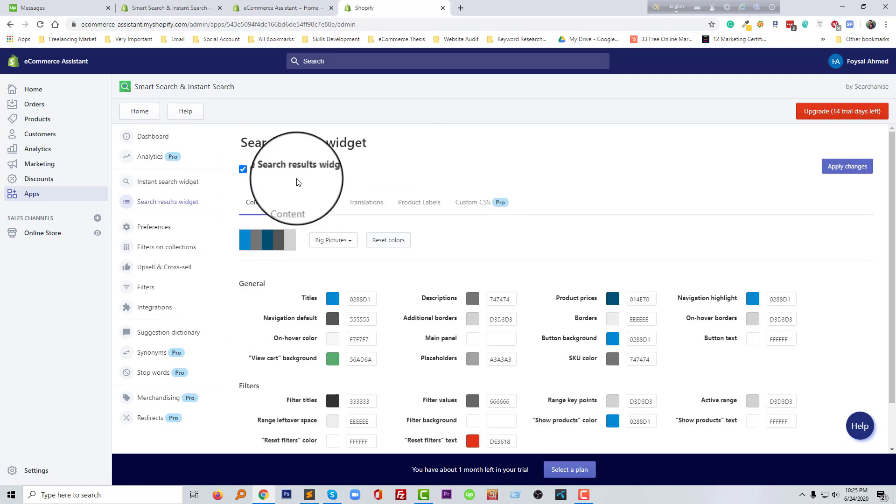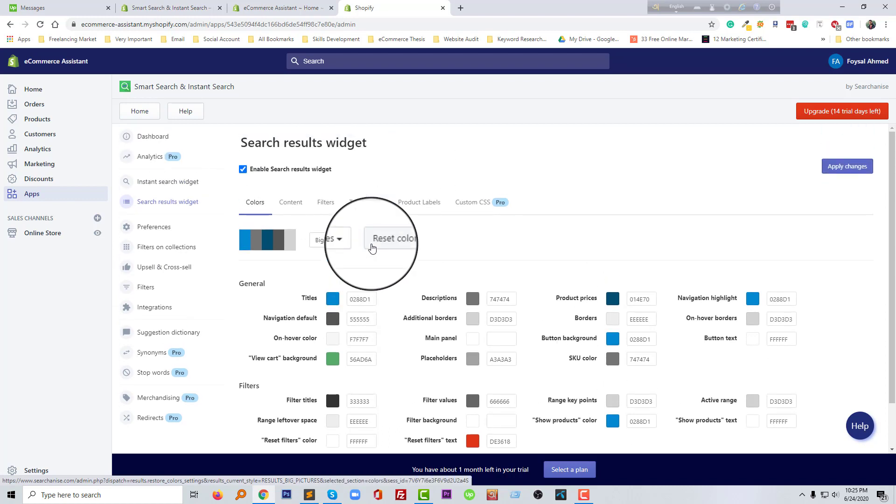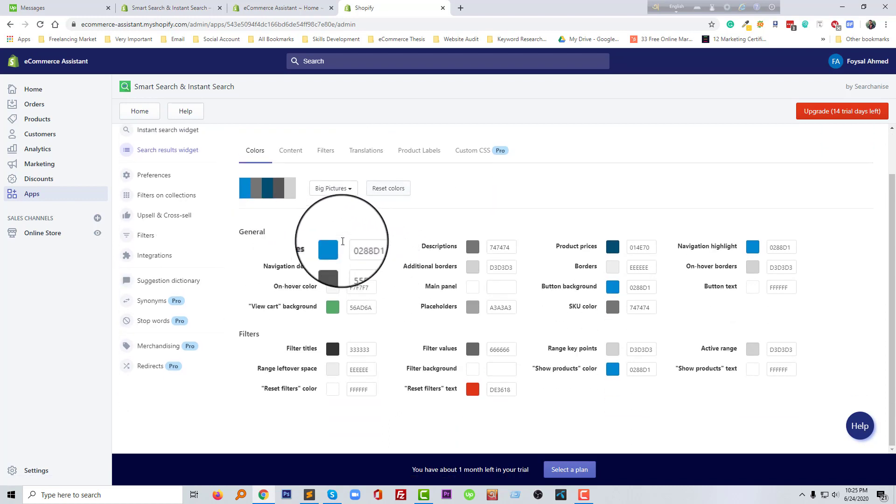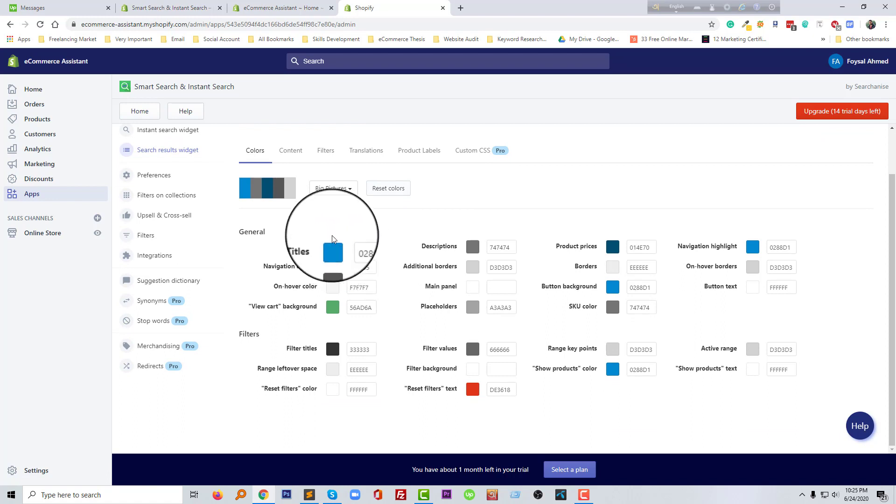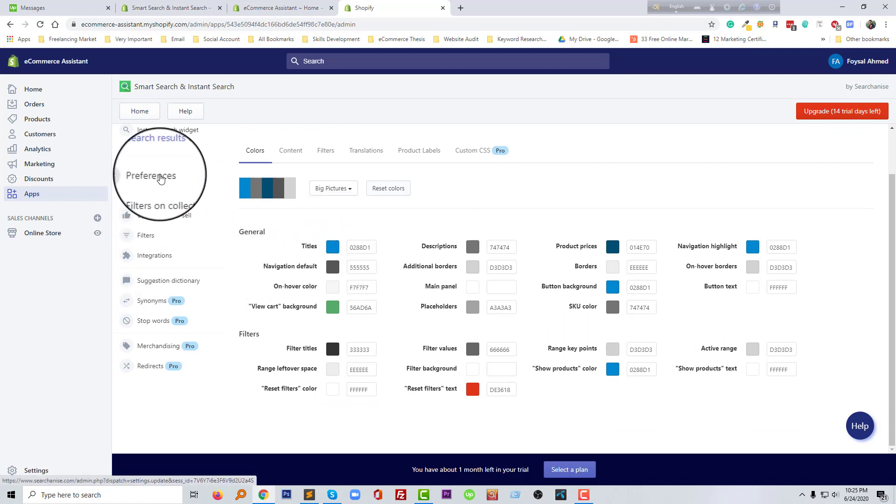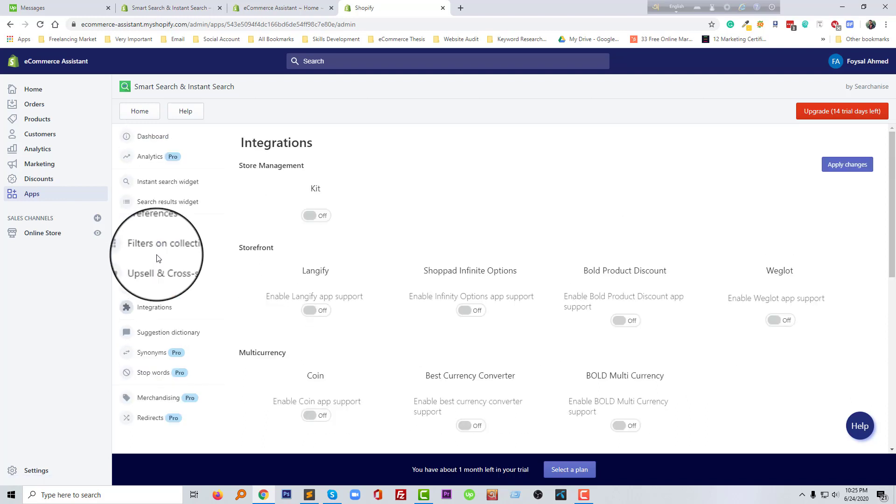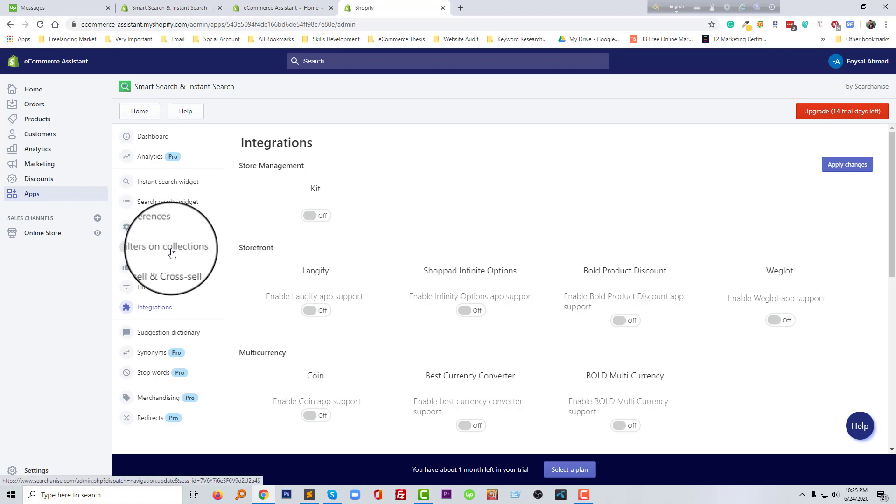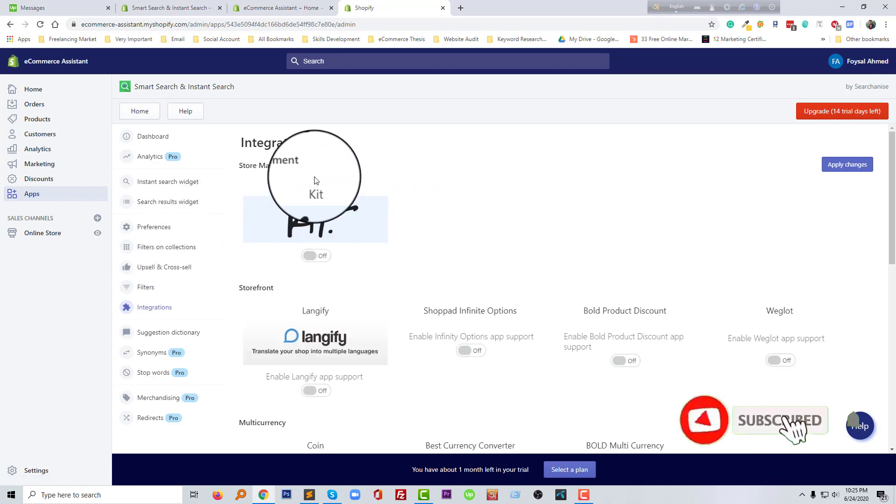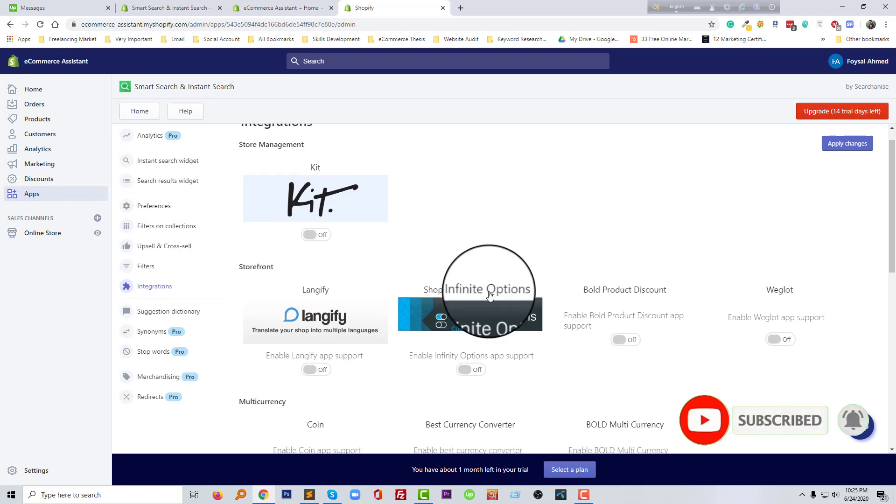And here's the search result widget. You can also change the design or customize the design from here without any coding skill, just drag and drop by clicking on your mouse. And finally, I want to click on the integration button. Then we can know how we can integrate other apps right here.